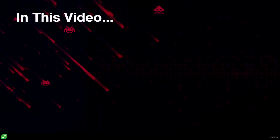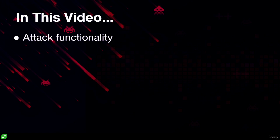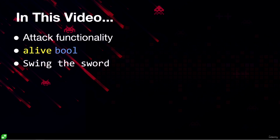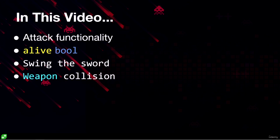Welcome back. In this video we're going to implement attack functionality for the character. We're going to add a boolean called alive so we can know if a character or an enemy is alive or dead. We're going to swing the sword by changing its rotation, and we're also going to implement weapon collision so we can know if we've hit an enemy with the sword. Let's get started.